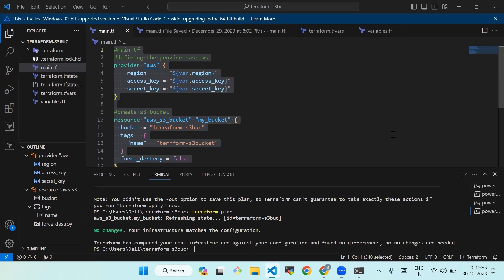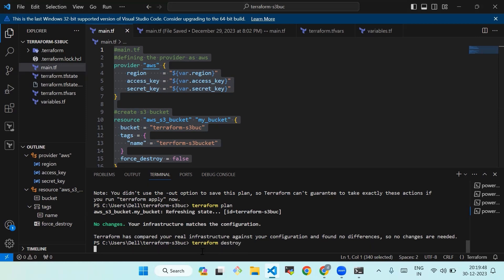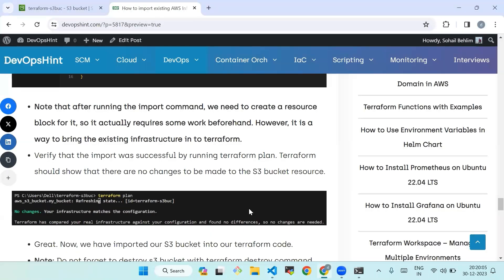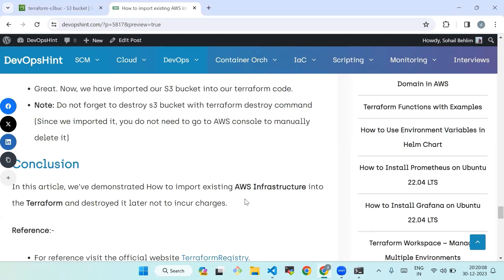Do not forget to destroy the S3 bucket with the terraform destroy command. Since we have imported it, you do not need to go to the AWS console to manually delete it. We will run the command terraform destroy. Here we conclude — we have demonstrated how to import existing AWS infrastructure into Terraform and destroyed it afterward so as not to incur charges.